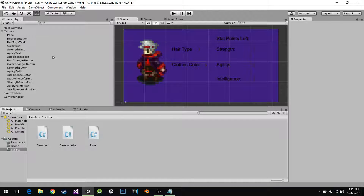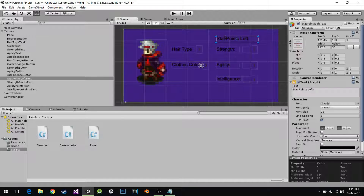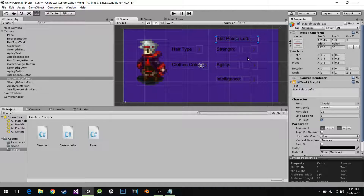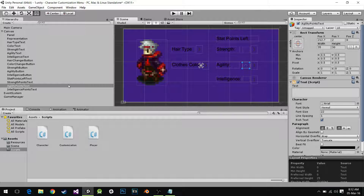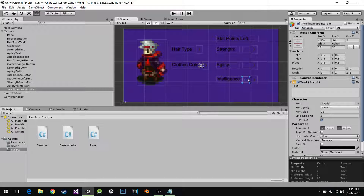Outside the tutorial, just to make it a little bit faster, I added a couple texts — added a stat points text that says 'stat points left'. It doesn't matter what it says, it's just a test showcase because in code I'm going to actually change it. And I have the strength points text, agility points text, and intelligence points text.